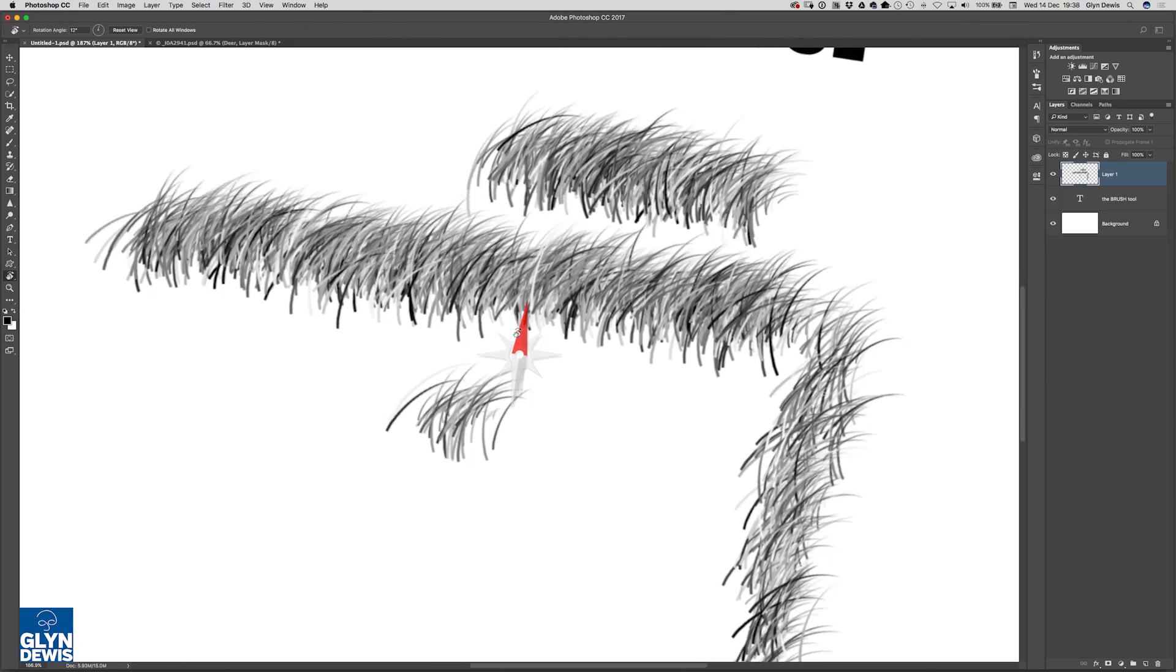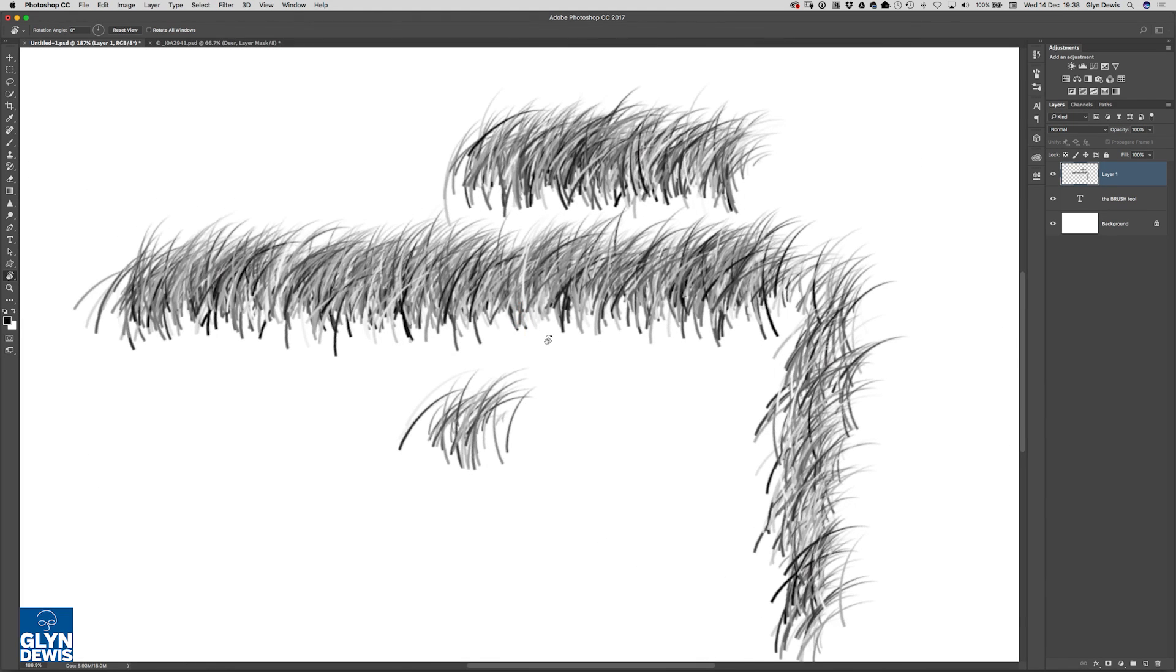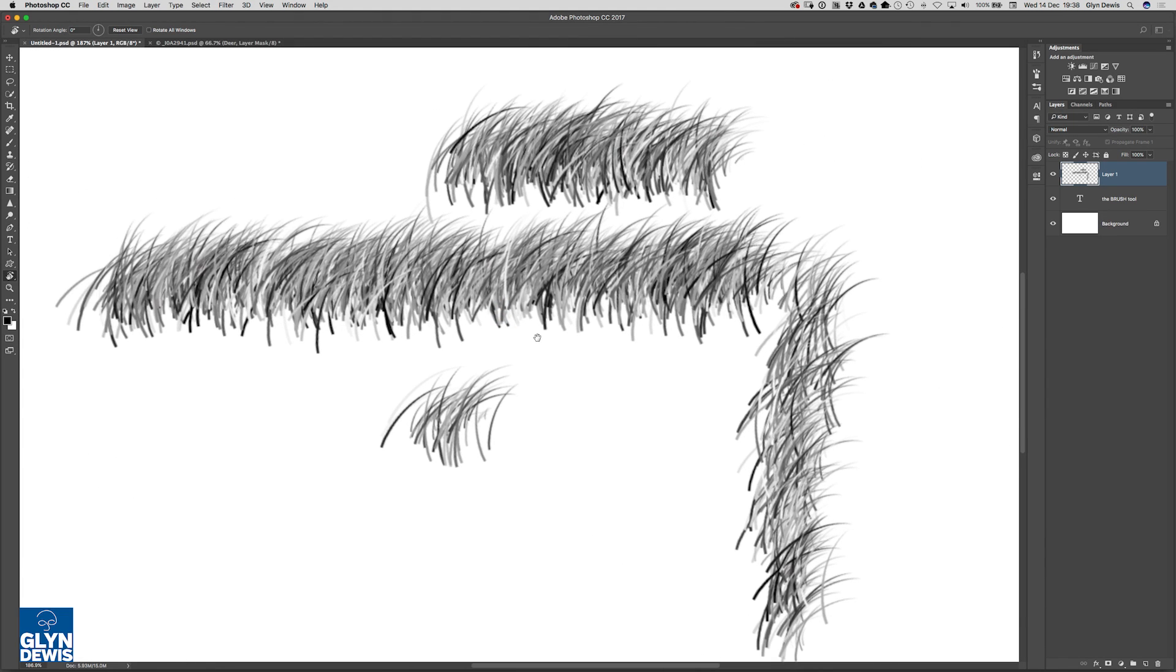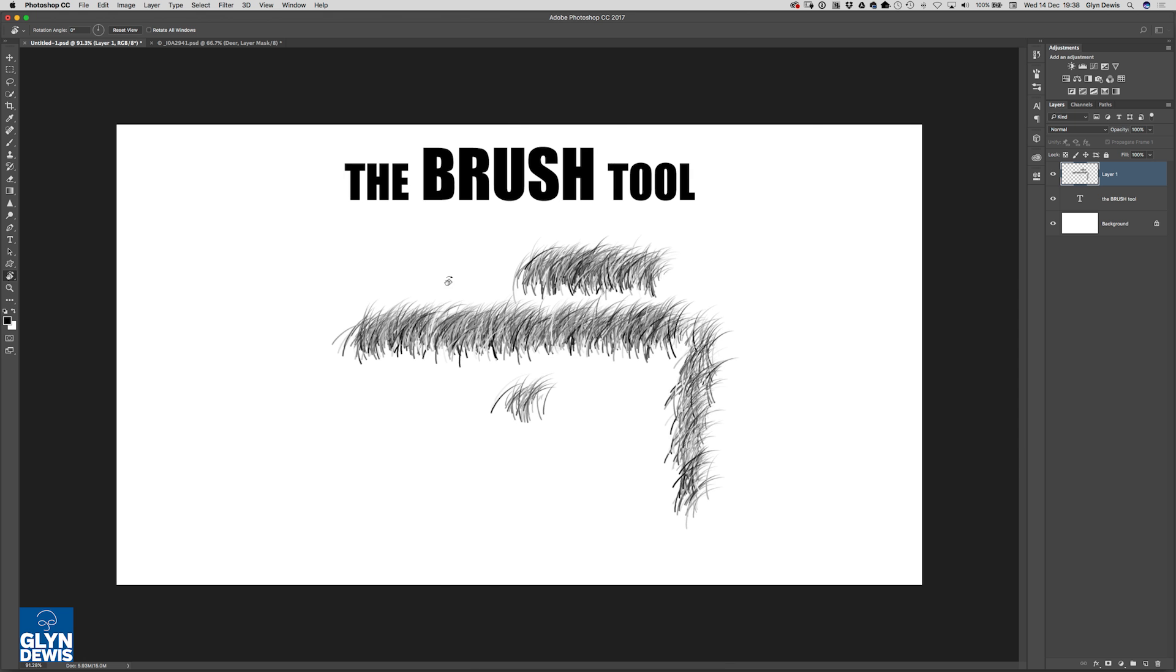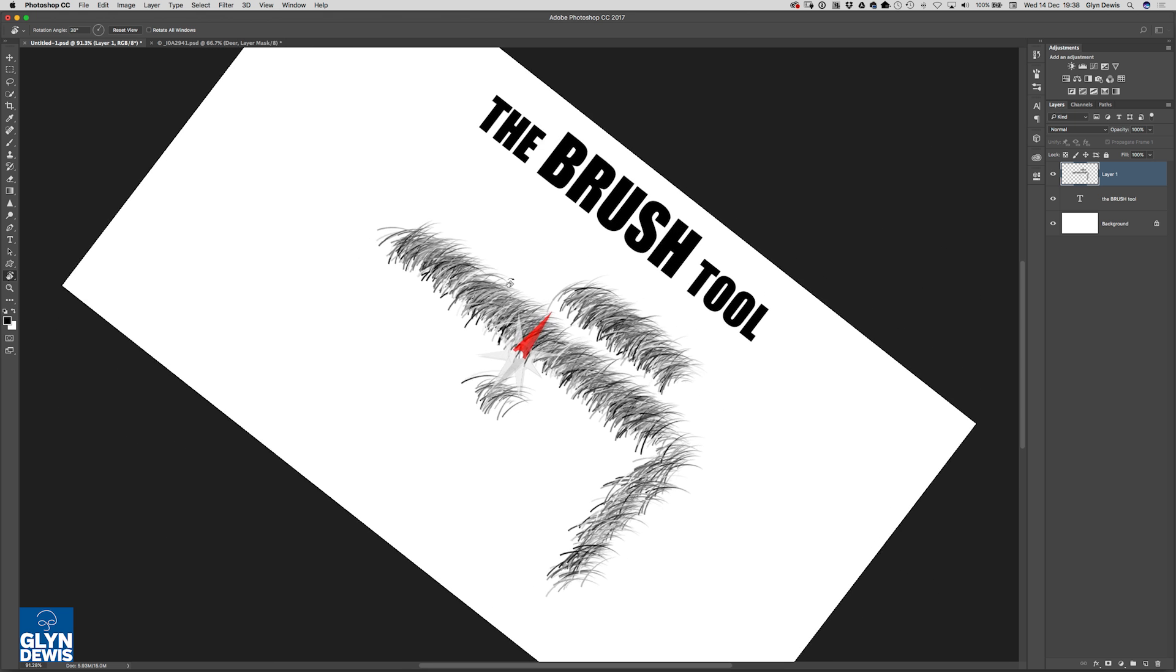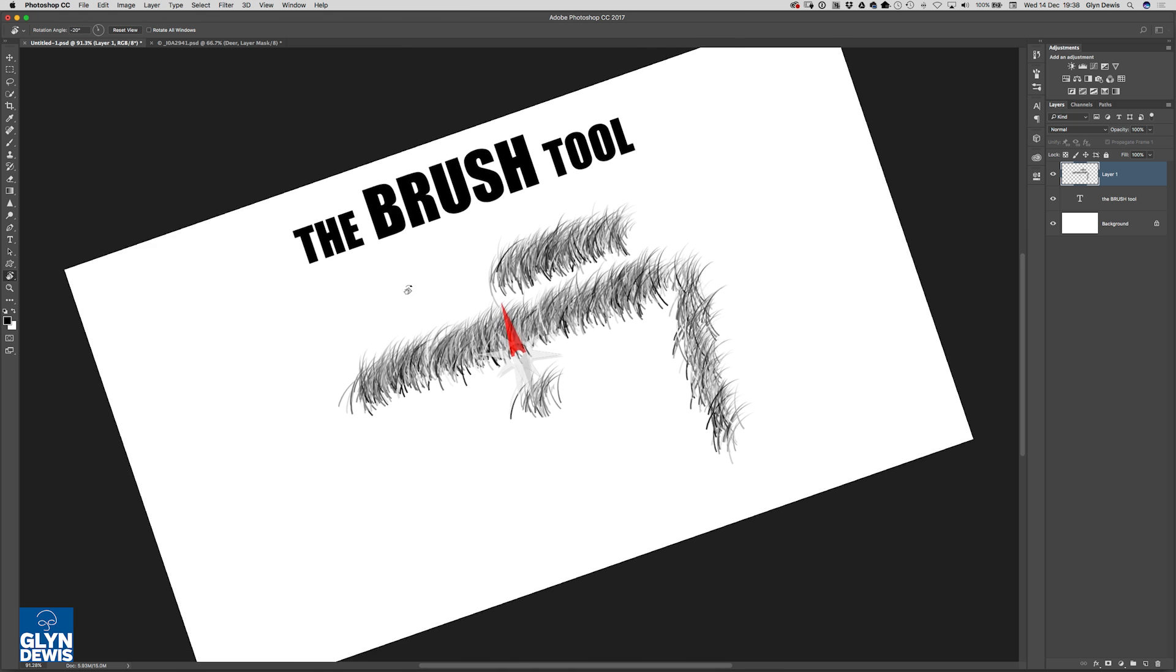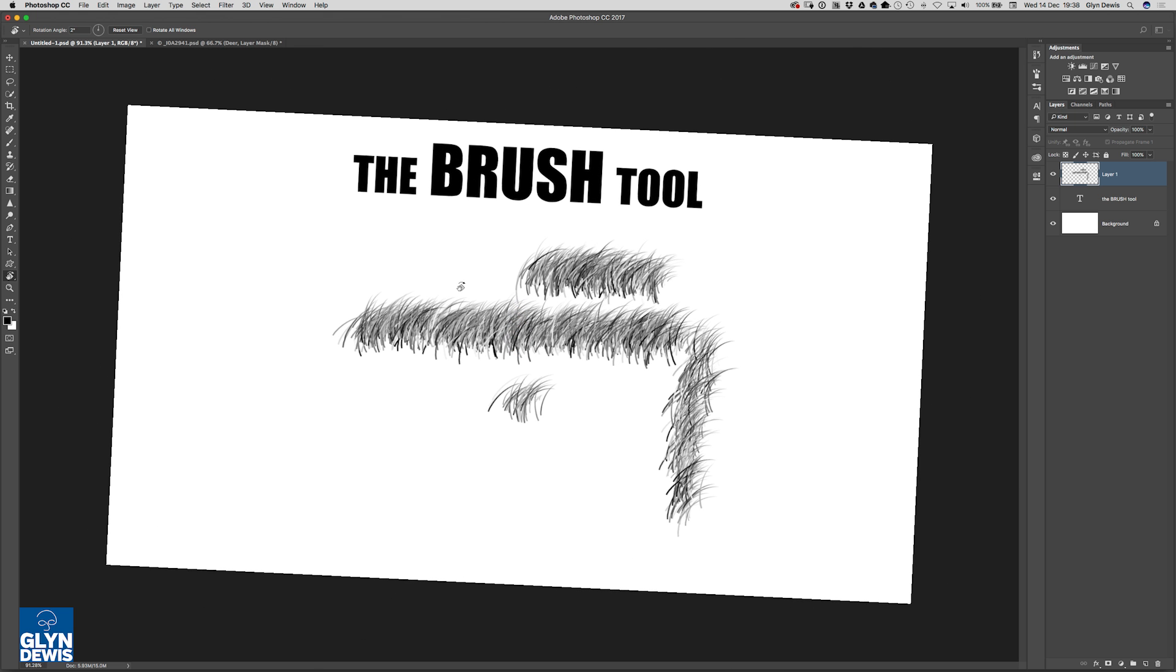This is kind of like a cheap way of having a Wacom Cintiq which are those quite expensive but brilliant screens that you actually draw directly on and you can actually physically rotate those screens to change the angle that you're working at.